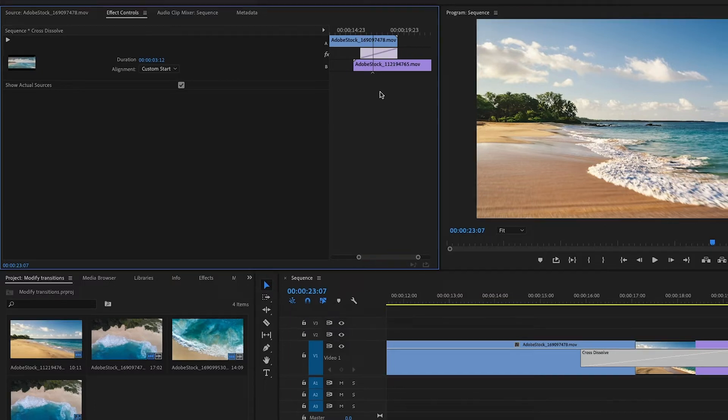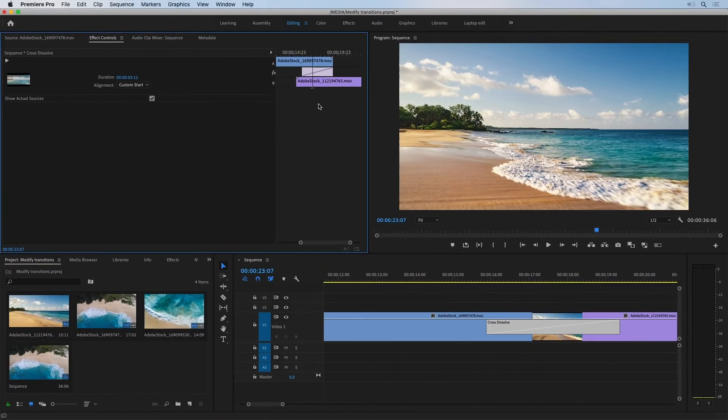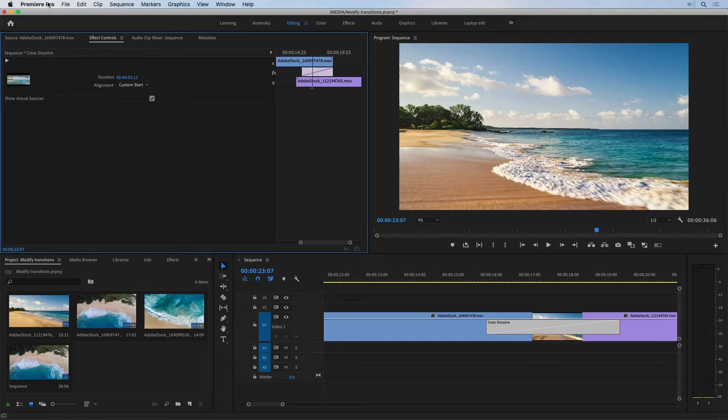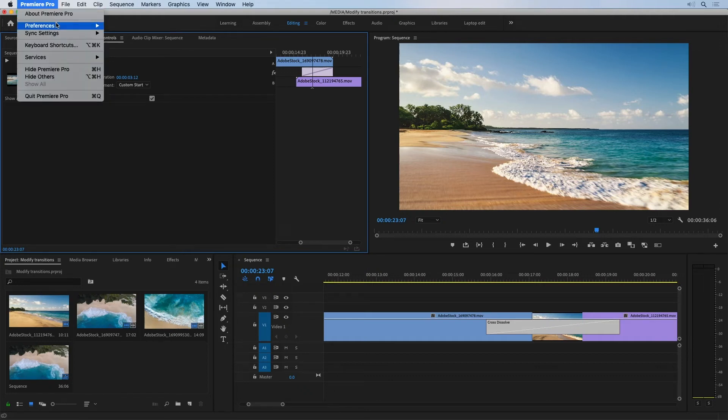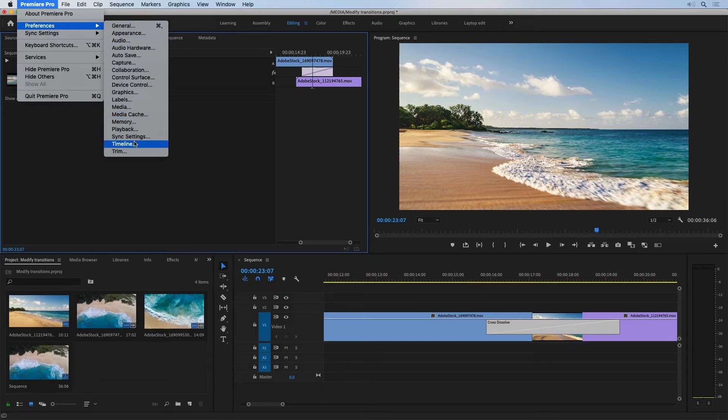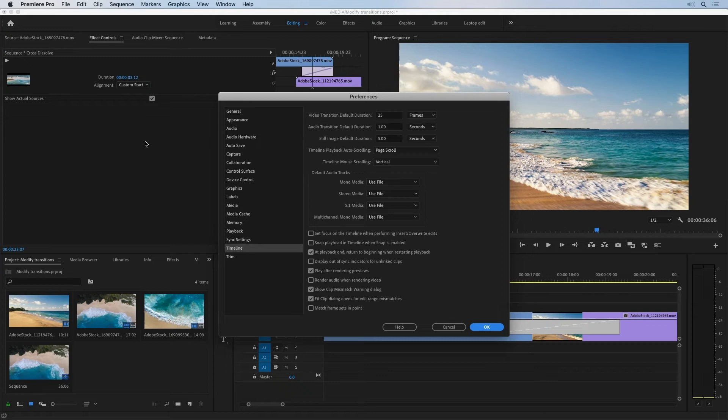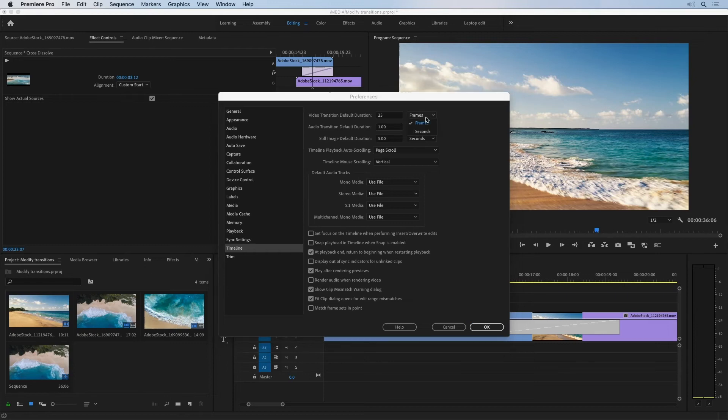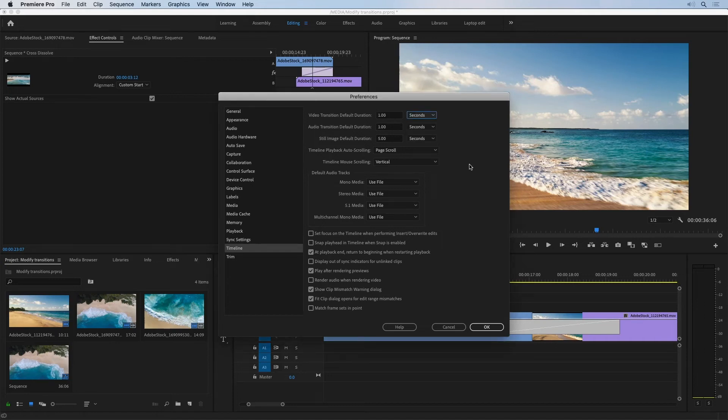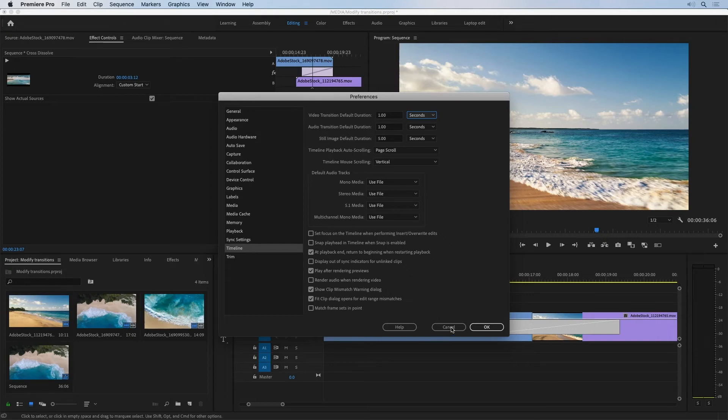When you apply a transition effect initially, it'll have a default duration. And that option is in the user preferences that's in the application menu on Mac OS or under the edit menu in Windows. And if you look under timeline, you'll see the video and audio transition default durations. And you can specify these in frames or seconds. I actually find it most helpful to specify these in seconds because then it doesn't matter what the frame rate is for your particular sequence. But for now, I'll just cancel.